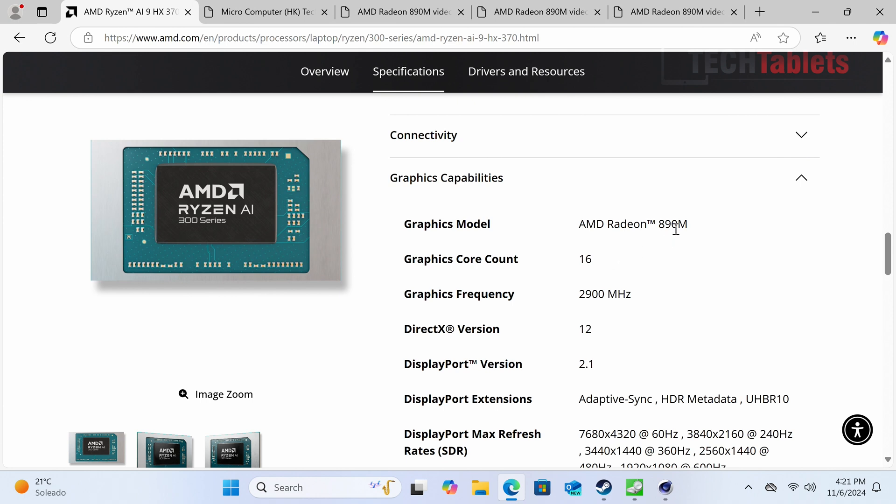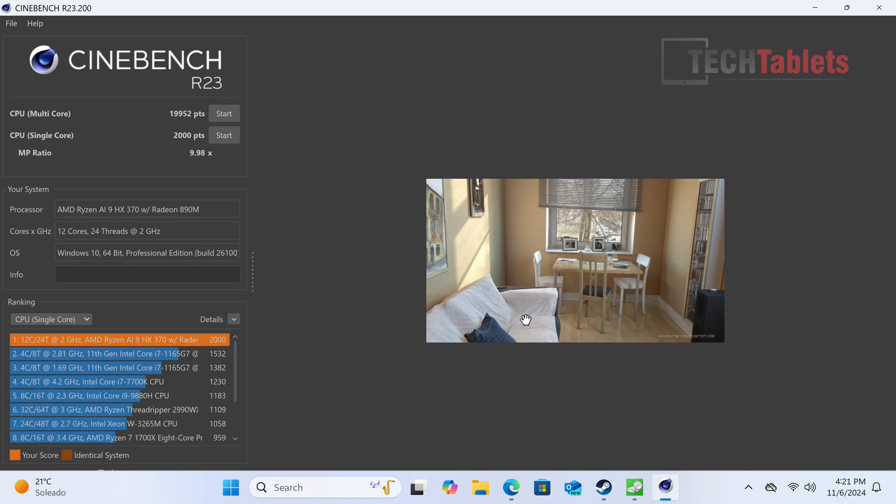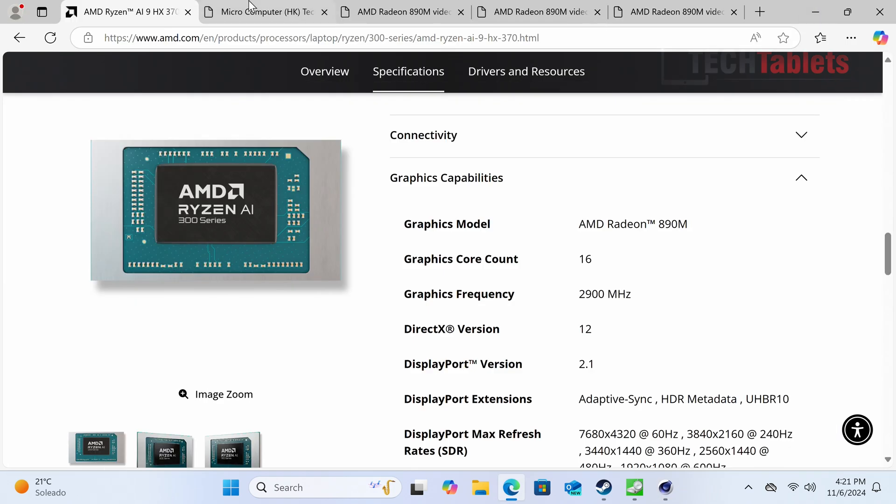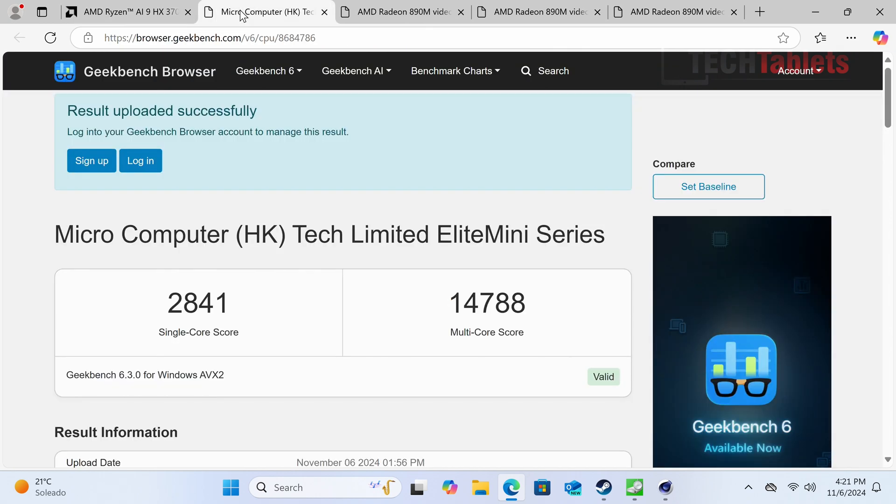Cinebench scores show 2000 on single core and 20,000 points multi-core, very good performance. Windows 11 Pro is very quick and snappy with no lag. Geekbench 6 scores are very good, a little behind the Beelink SER9 when overclocked with higher power limit. That achieved almost 3000 points and around 15,000 multi-core, so this is just a little off but still not bad.